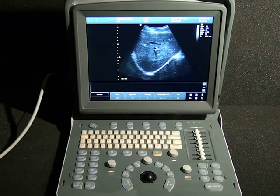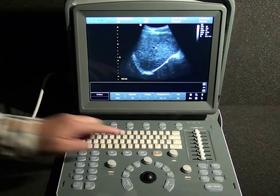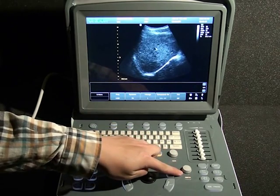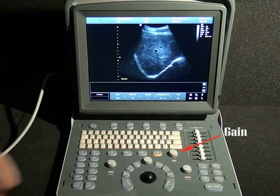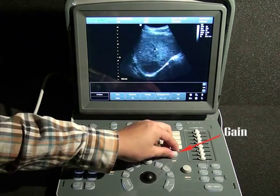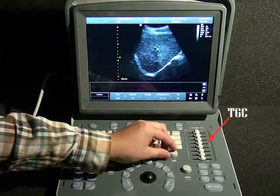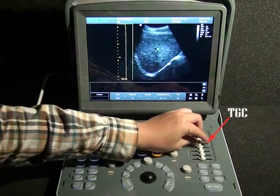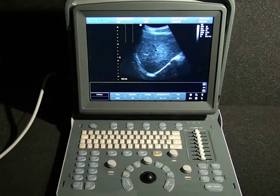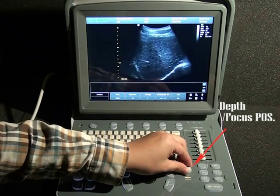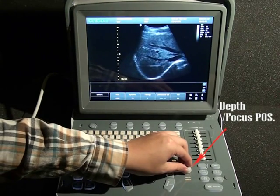Now we are in B-mode. In this mode, we will adjust the gain, depth, and focus position to change the image to a more suitable status. Twist this button to adjust the overall gain, while sliding the different segments of TGC changes the gain at different depths. Rotate this button to adjust the depth, and press it to switch to focus position adjustment.